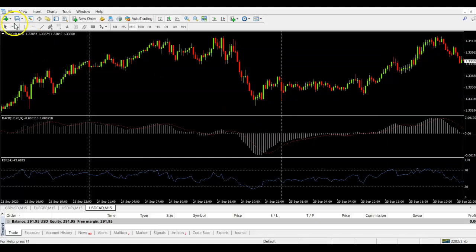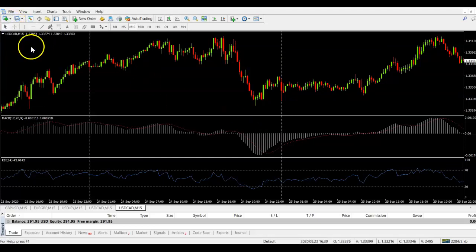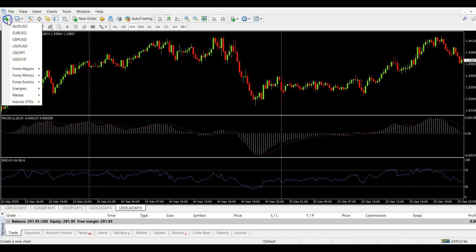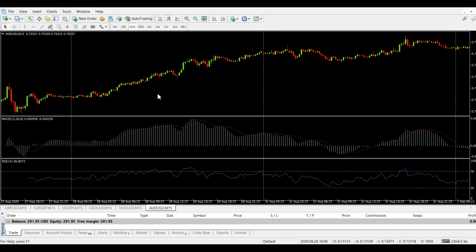So now every time I open a new chart, let's open USD CAD, you can see it comes up with the new template. AUD USD comes up with the new template. So basically, that's a much faster way. If you use the same indicators day in, day out, if you use the same template for the same strategy, that's a much faster way and making sure that you don't have to re-add the indicators every time.